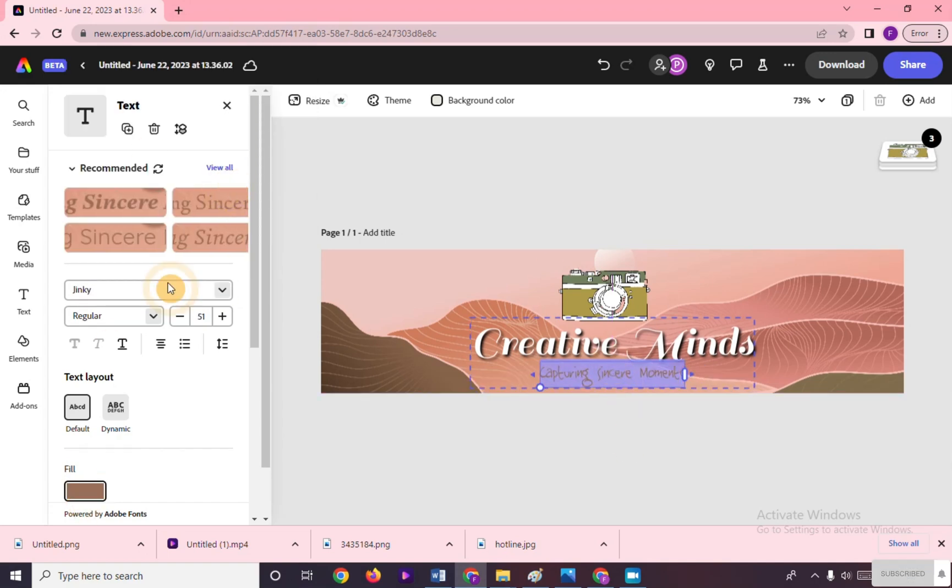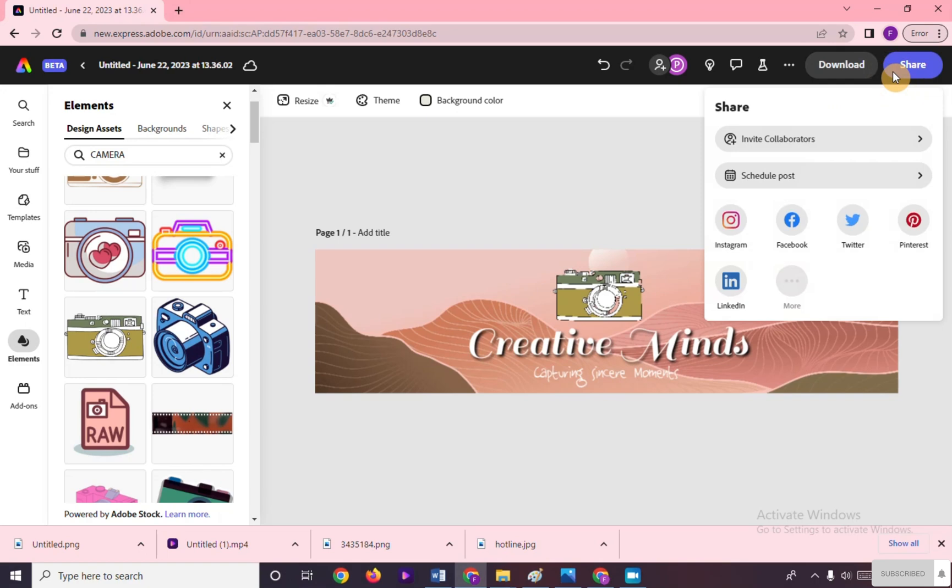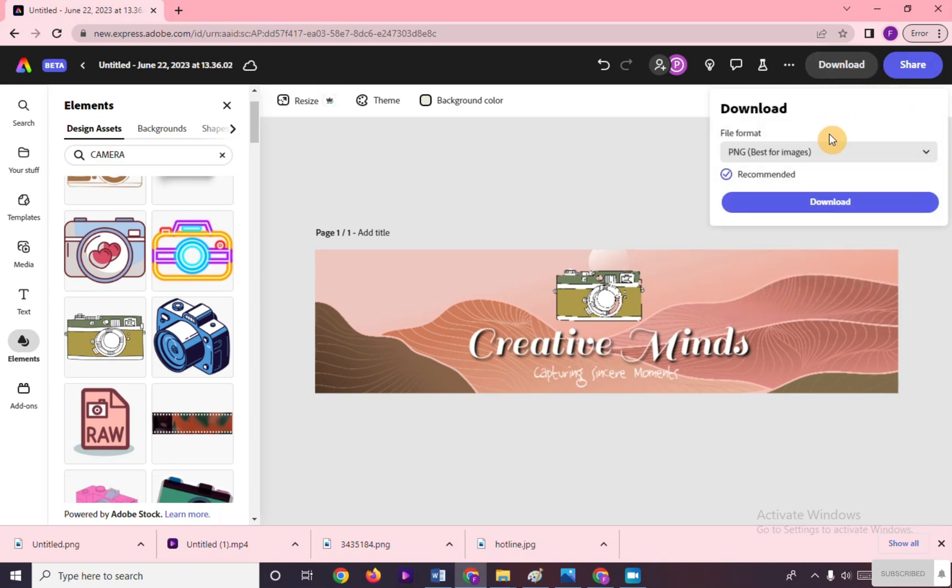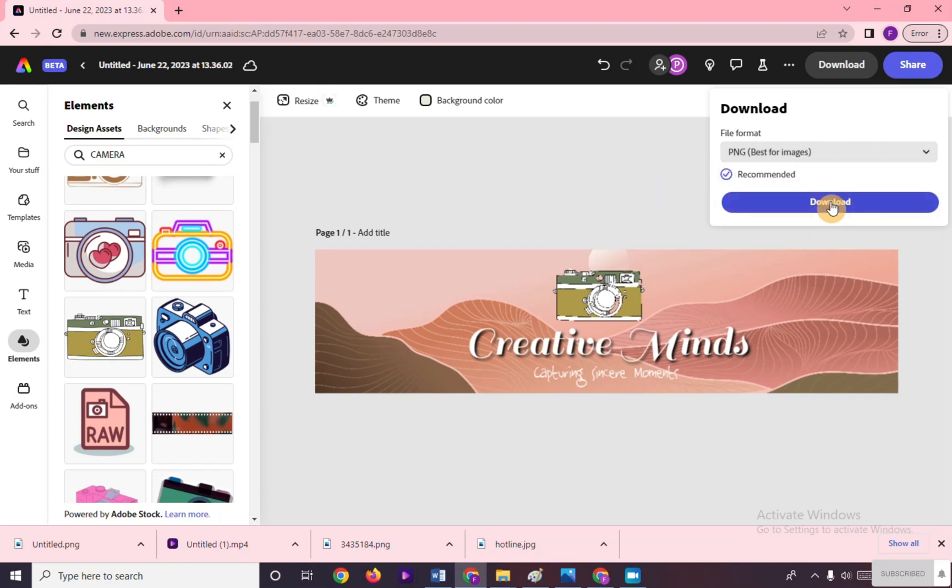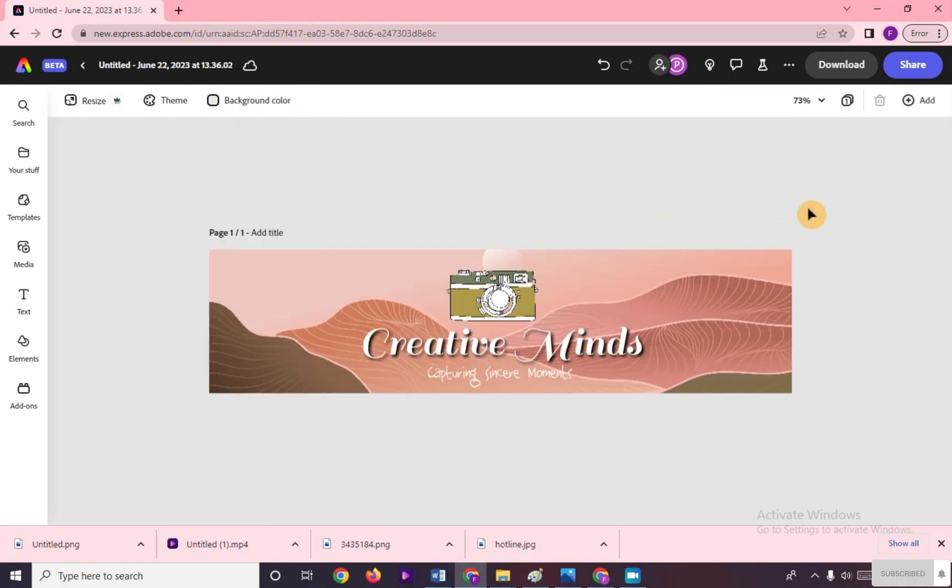After designing our banner, we can share this. We can add collaborators, schedule posts to our different social media accounts. We can also download our banner in PNG, JPG, and PDF file. And that's it, thank you for watching. For more videos like this, please subscribe to our channel. Bye.